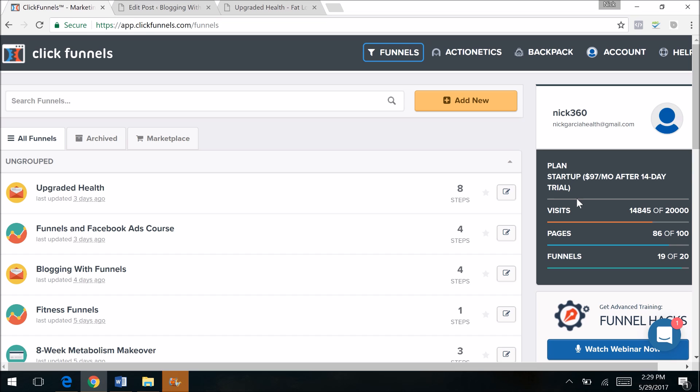You can also watch a video that I have creating a sales funnel in 20 minutes or less where I go through the entire process of how to create your first sales funnel. But if you decide to start a two-week trial of ClickFunnels, which you can do two weeks free to decide if you like it or not, you'd have to be crazy to not love ClickFunnels after two weeks.